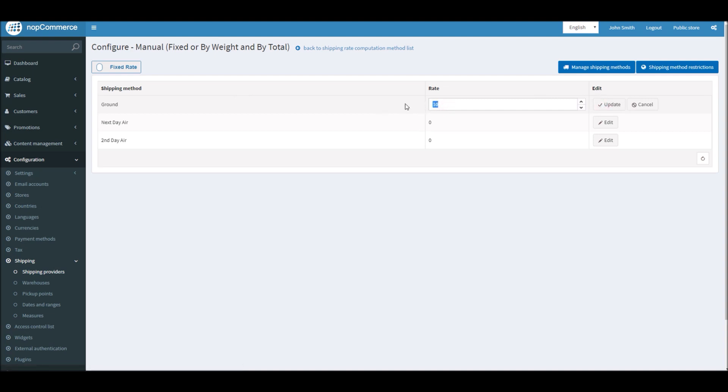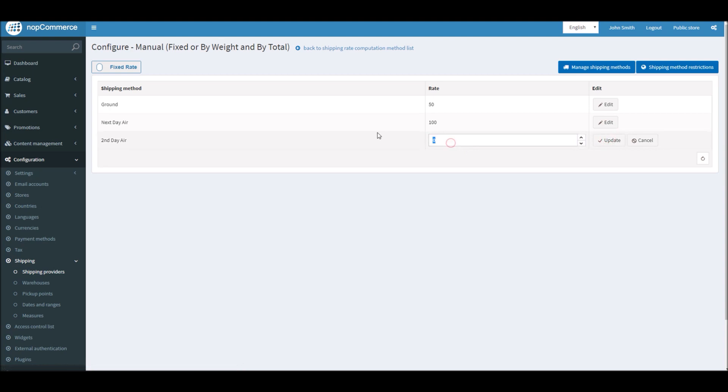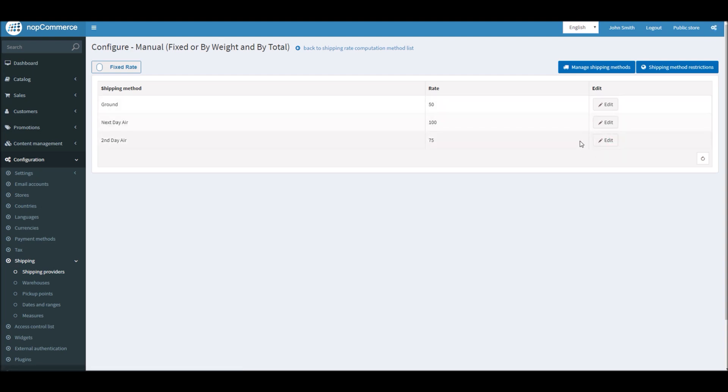No matter what the weight limit of the product is or how big the product is, I can simply charge a flat fee. In this case, ground shipping will be fifty dollars. Let's say next day air would be one hundred dollars, and second day air will be seventy-five dollars, just an example.